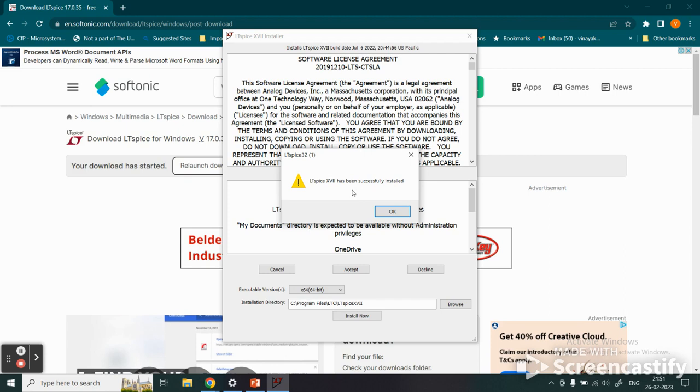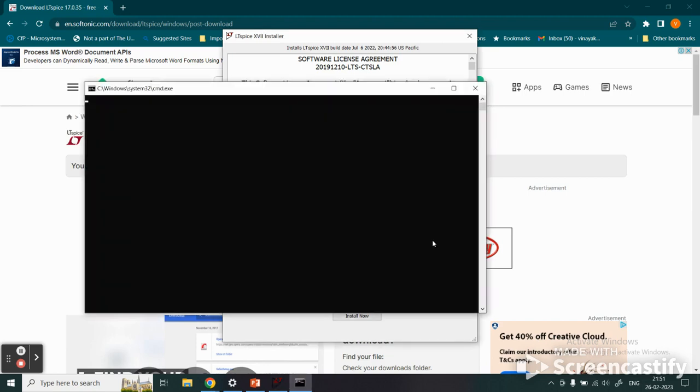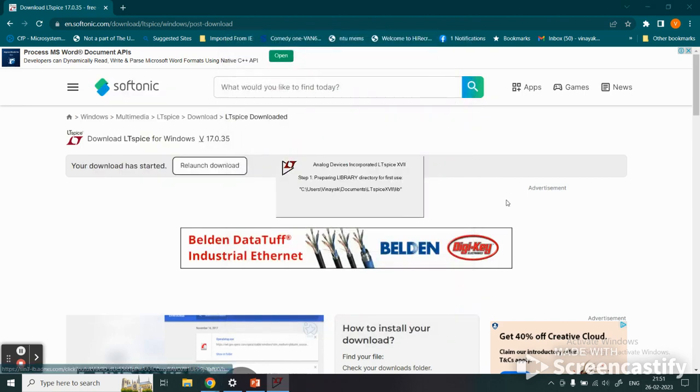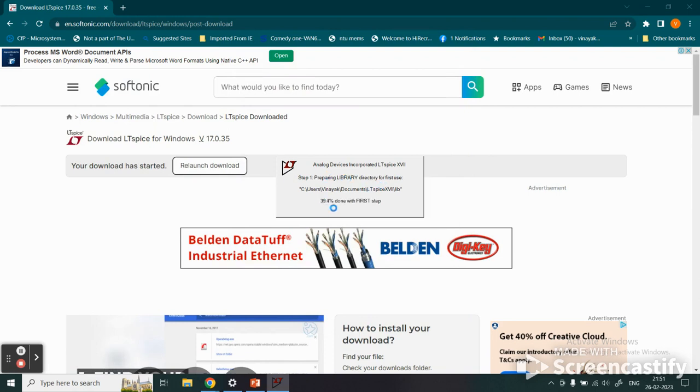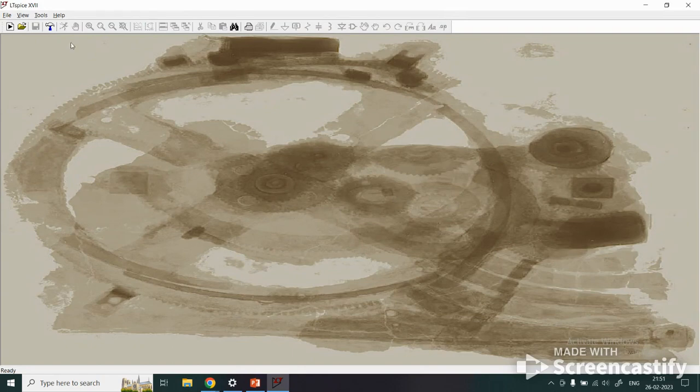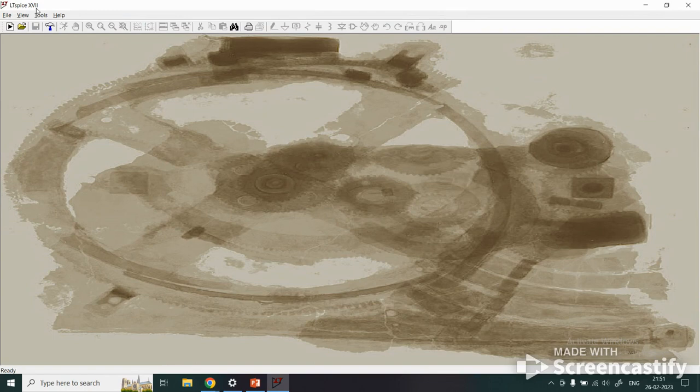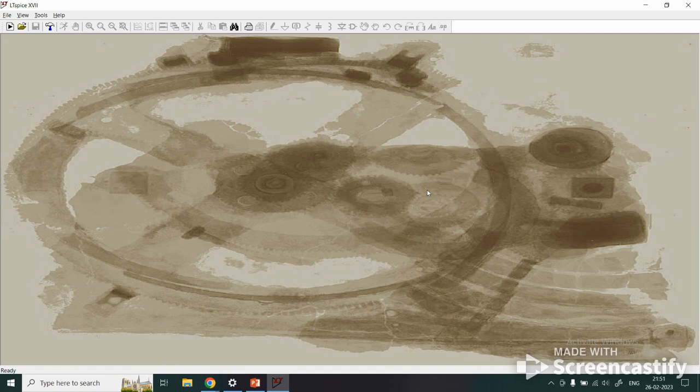Once installation is done, you get a message that LTspice XVII has been successfully installed. Click OK. The process is running and LTspice in the background is doing some processes. It opens the window, and here is your LTspice XVII, the 17th version, where you can start designing, simulating, and analyzing your electronic circuits.